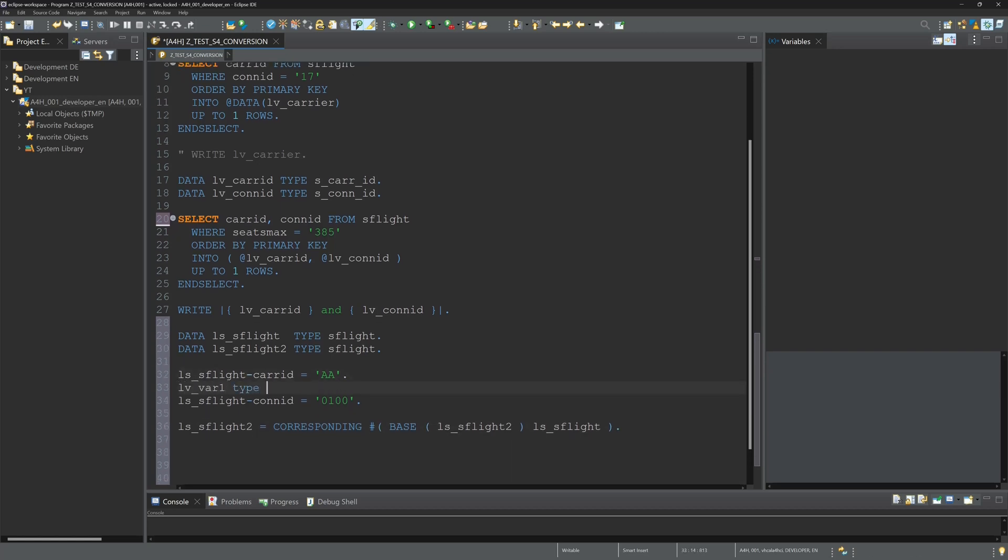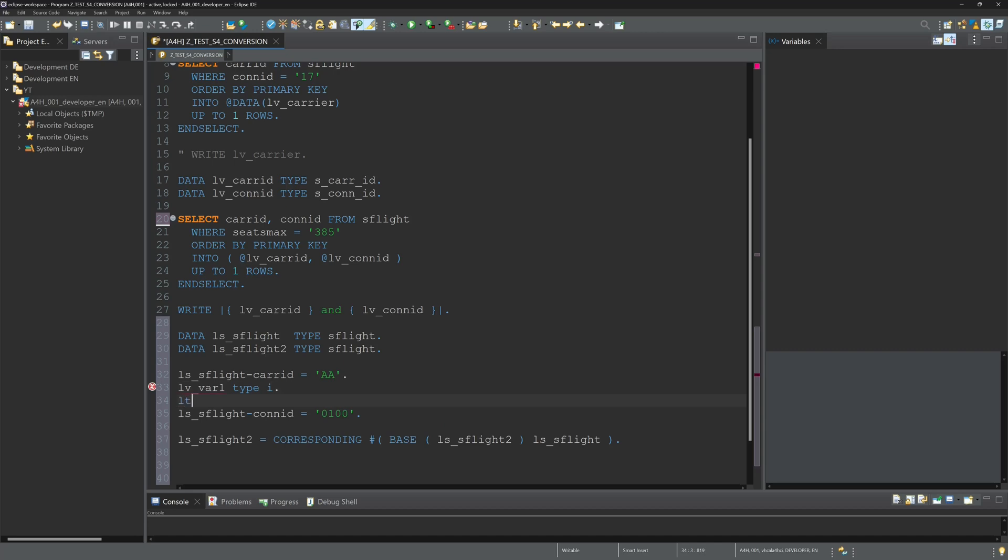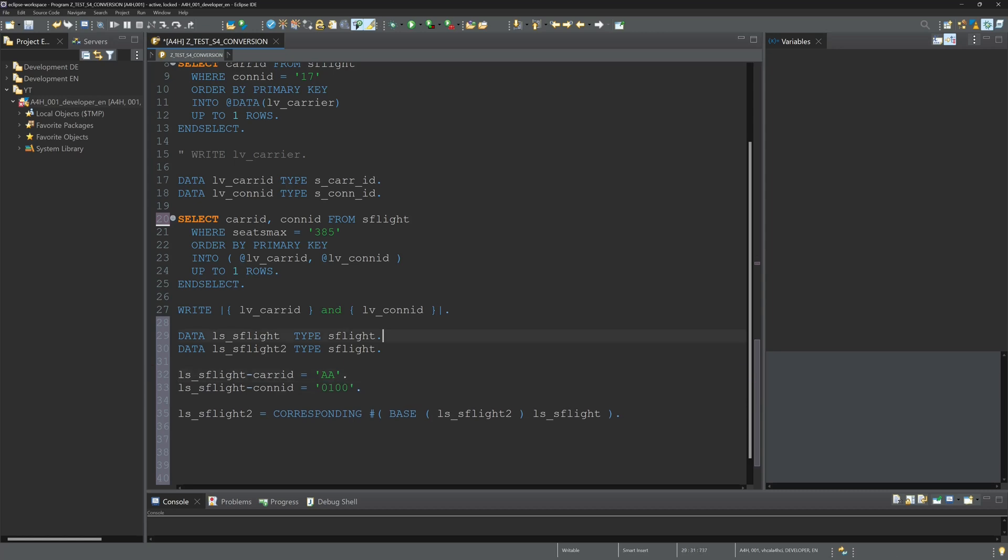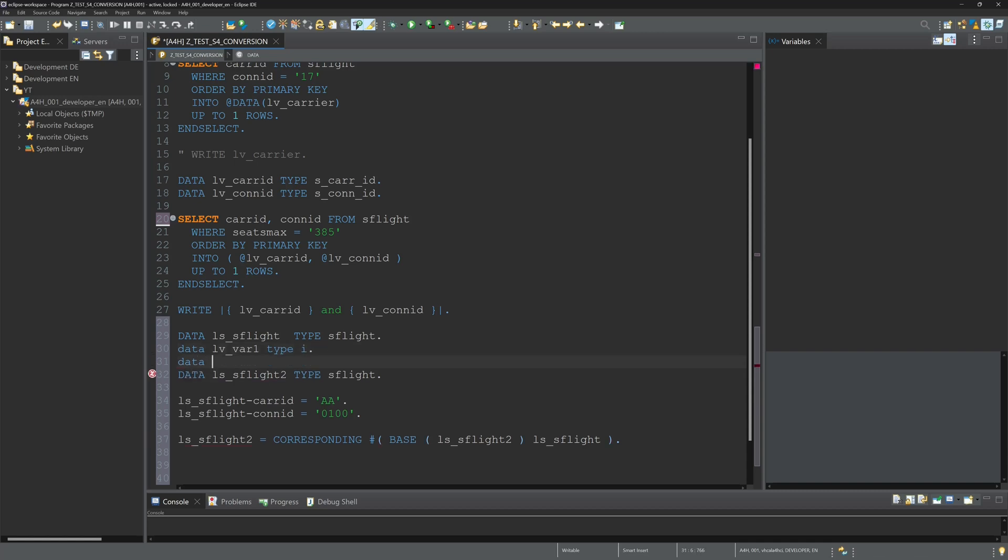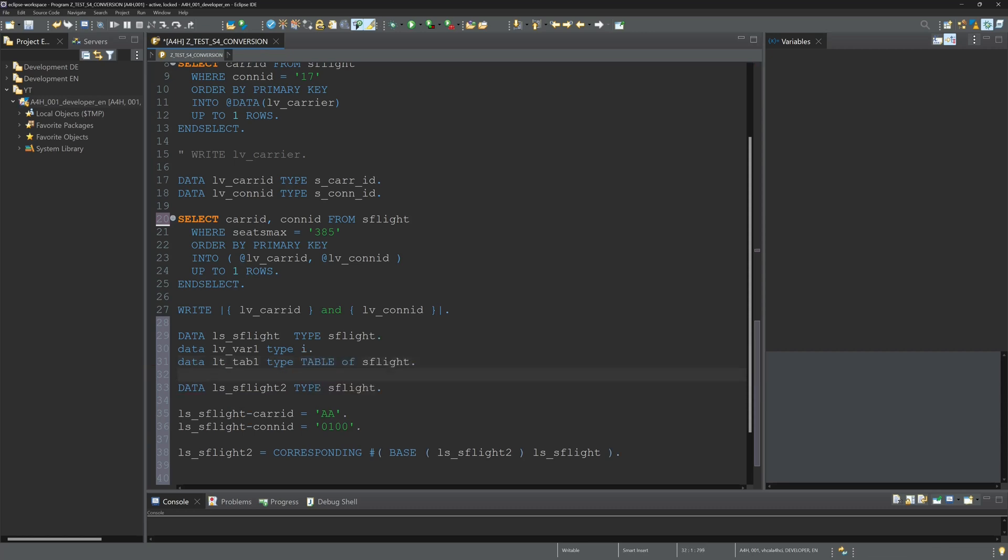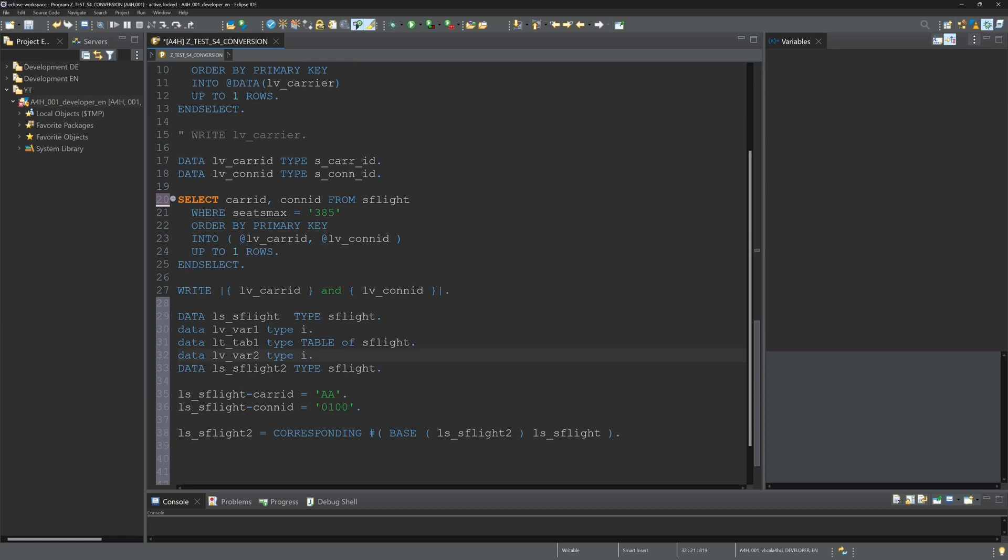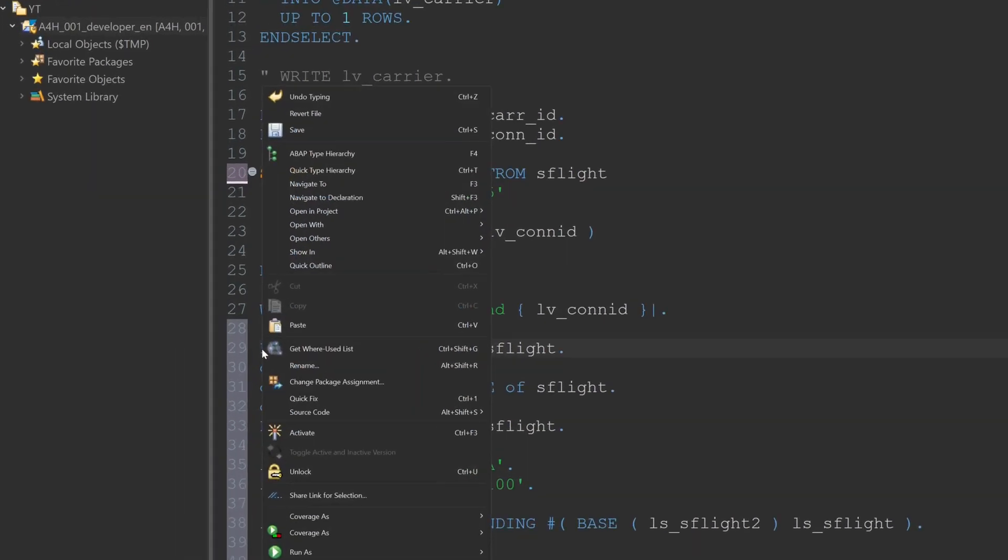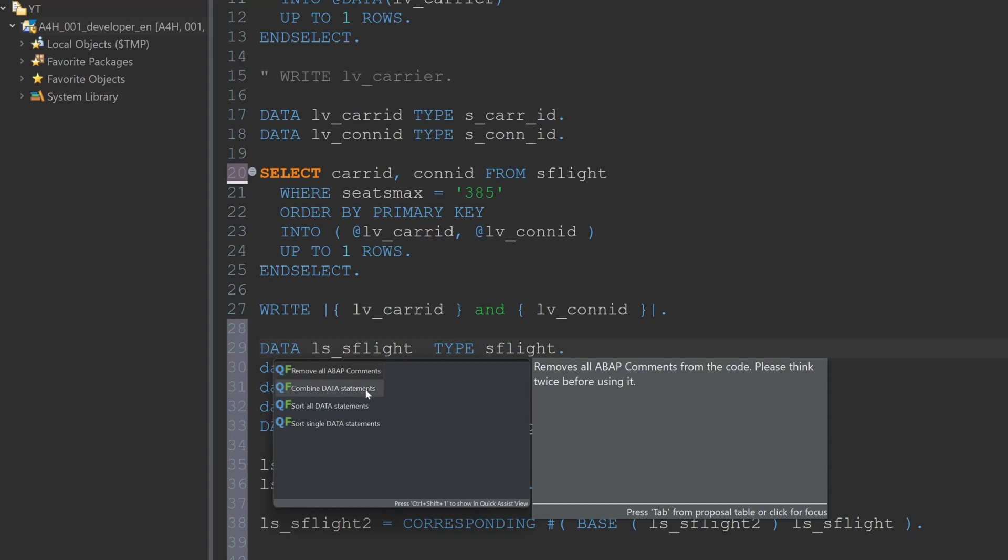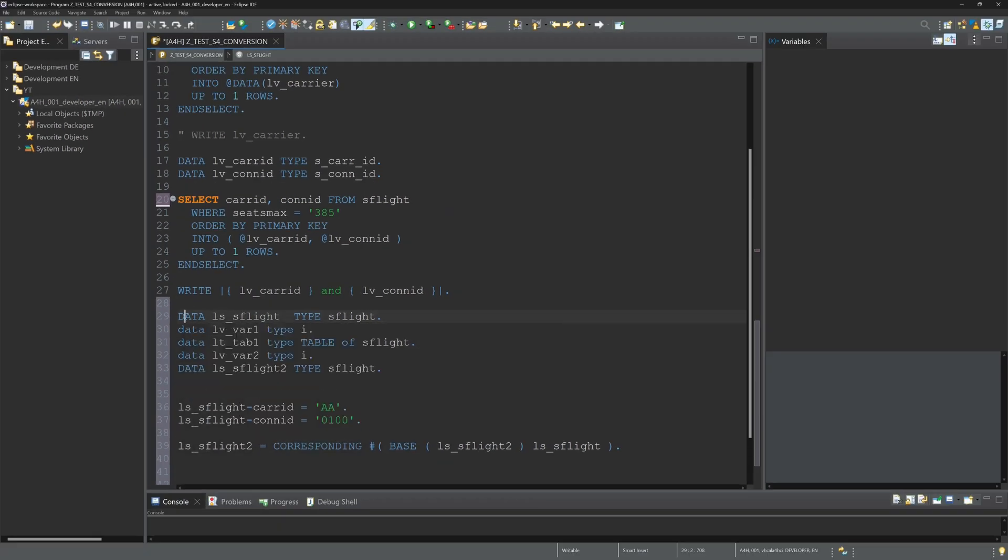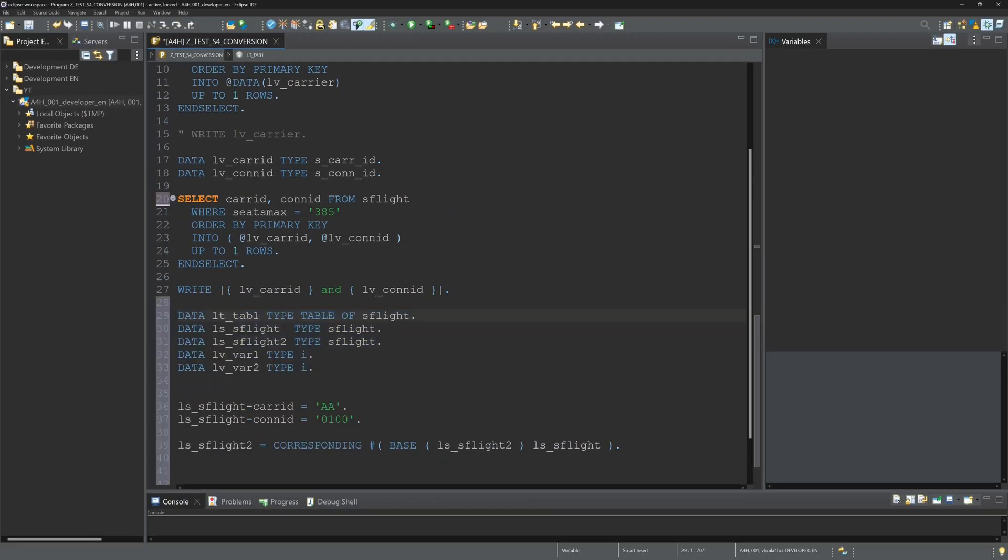The next thing I want to show is declaring more variables. For example, a variable of type integer, an internal table of type table of SFLIGHT, then another variable. If I go now to quick fix, I can sort the single data statements. I click on this and we see first all internal tables, then all structures, then all variables.